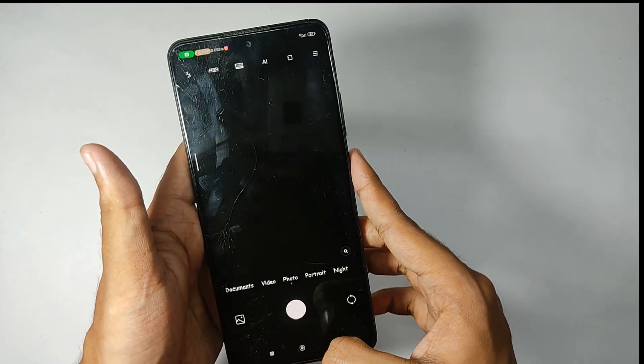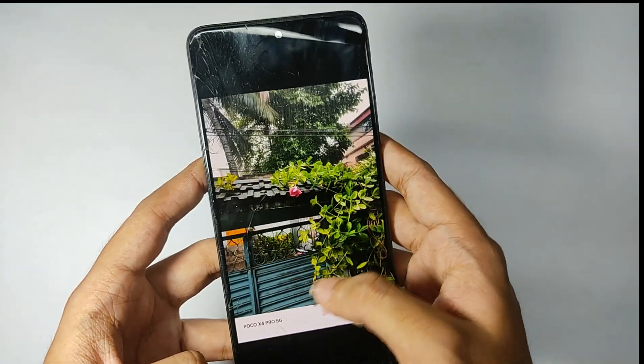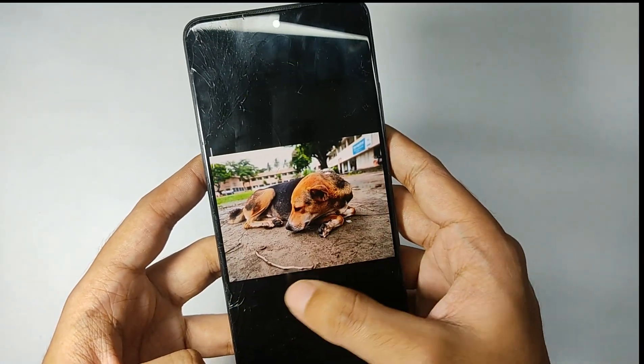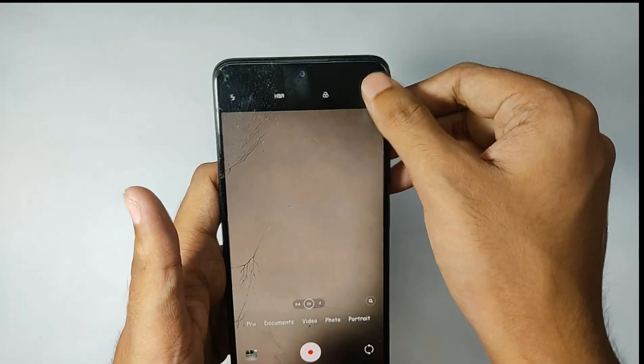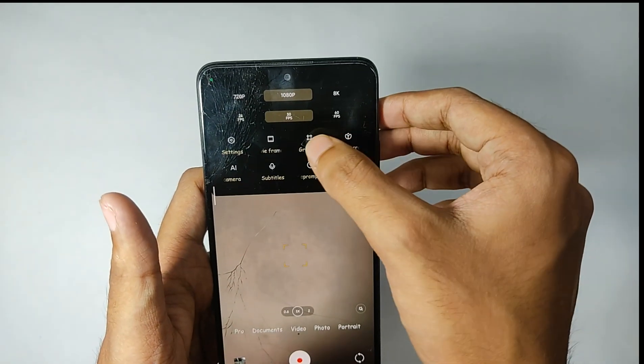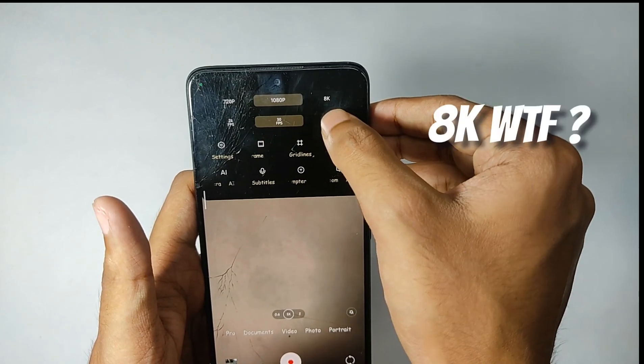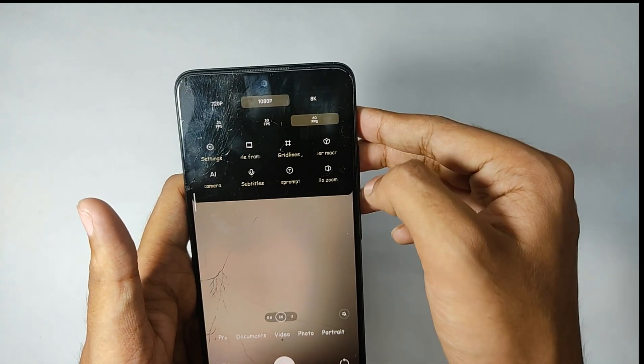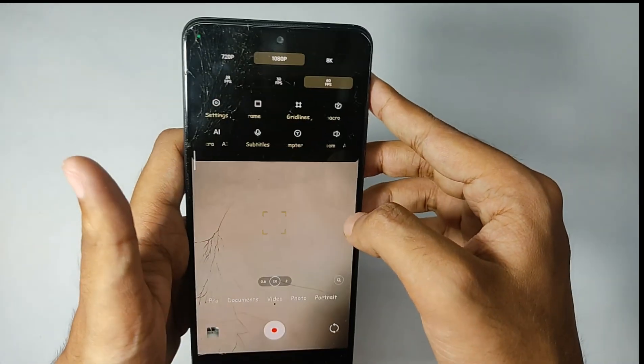You also get some exclusive MIUI apps like the Leica camera which takes some amazing pictures. You also get options to record videos on 1080p 60fps, but it still jitters while recording, so that's still an issue I'm used to that.